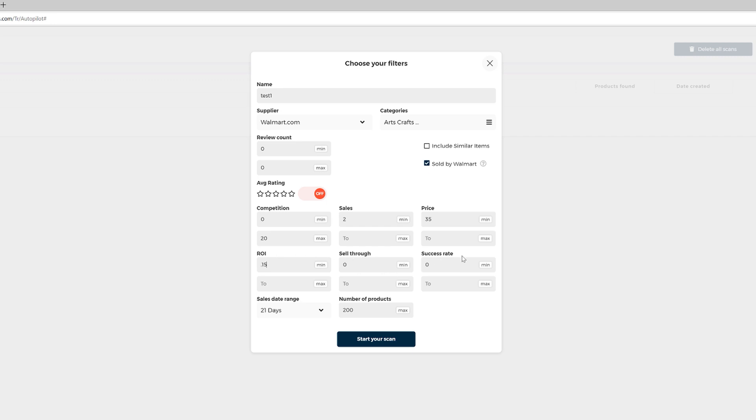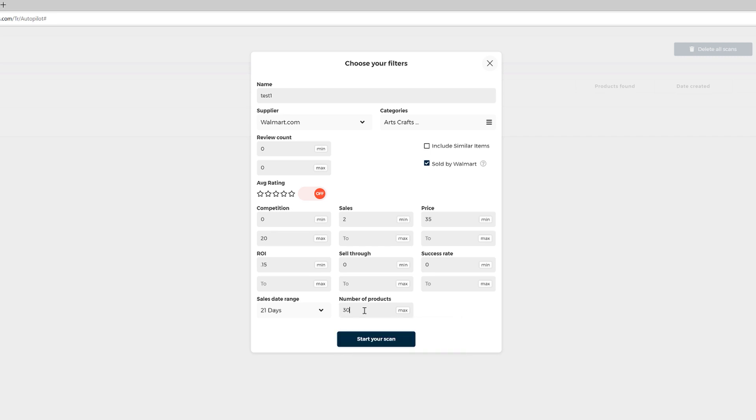And then the sell-through rate and successful rate, you can leave it empty, no problem at all. And then numbers of products, I suggest put a higher number than 10, it could be 20 or it could be 30 products. And the reason I'm placing the number here more than 10 items is that I'll have more margin to be able to filter out all the viral items that might come up in the results, right? So you click here, start your scan.